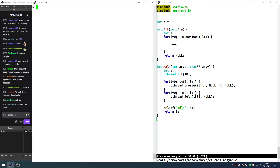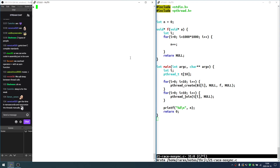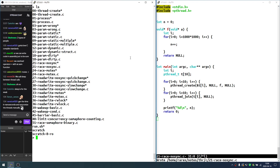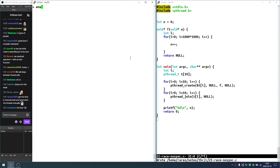Now let's go to synchronization mechanisms. There are a number of them: mutex, read-write lock, barrier, conditional variable, and semaphore — five of them. We're going to start with the mutex and go through each one. So let's see how a mutex solves this issue.